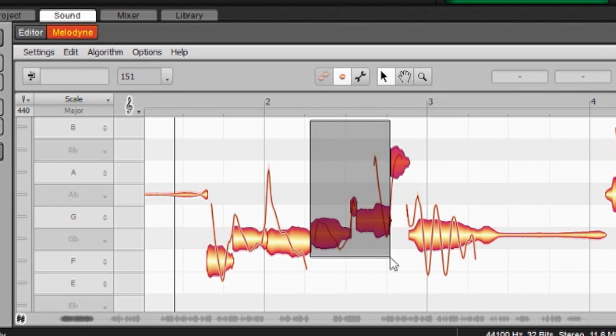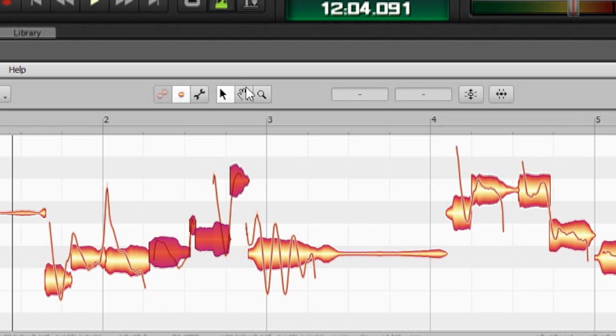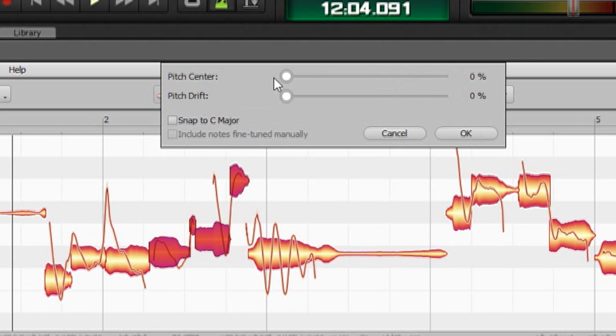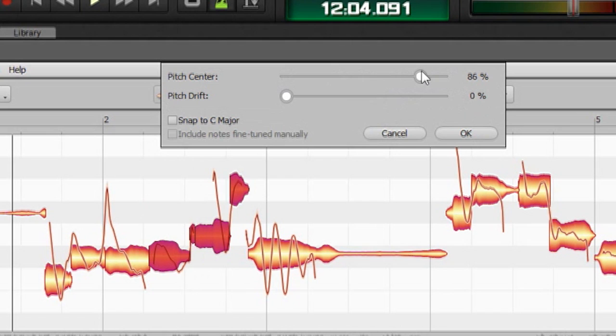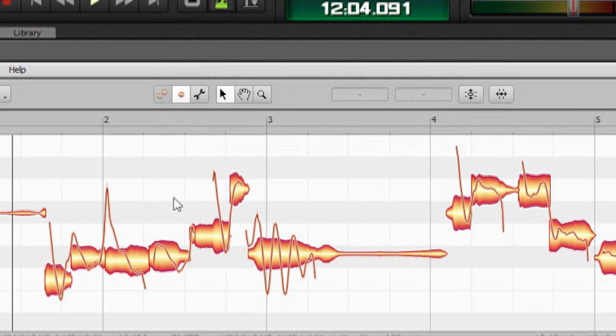And let's say I just highlight a couple of these. I can go back into my pitch macro here and center. You see they fly into place. And so this way you can work on individual notes.